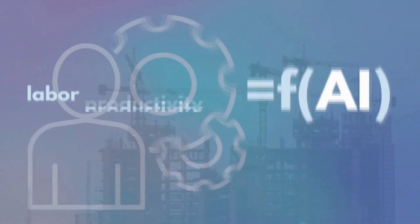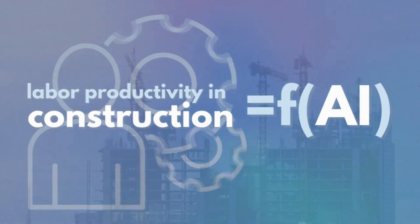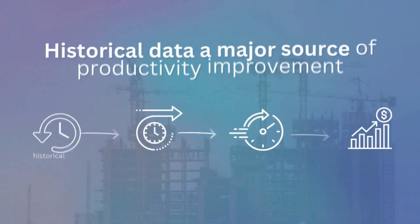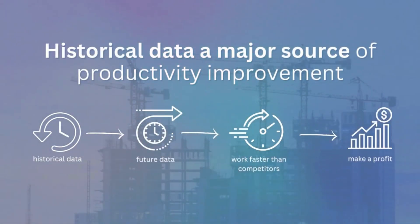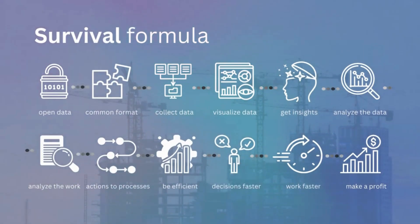Soon, the productivity of construction companies will be closely tied to the availability of data and the tools necessary to leverage historical company data effectively.